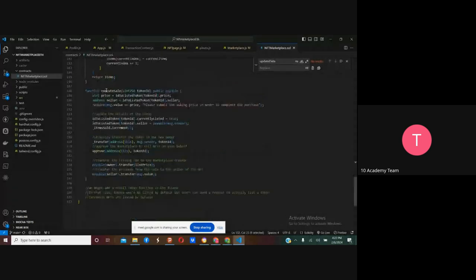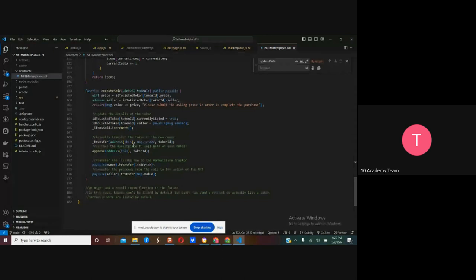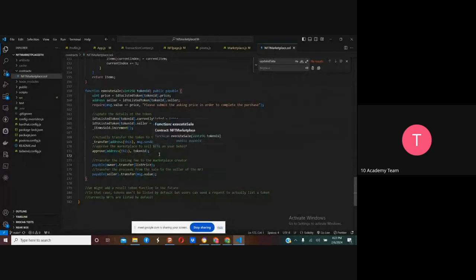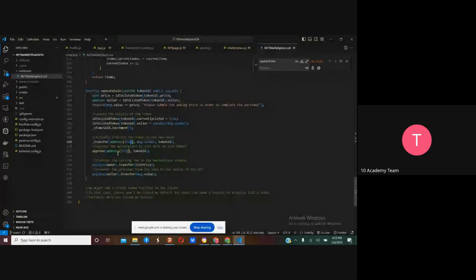This function executes the sale. If someone purchases art from the gallery, this is the transfer function from ERC721 that transfers ownership from the contract to the new buyer using the token ID. Every time a new person uploads an image to be sold, the ownership first goes to the contract, and the contract will then sell and transfer that ownership to another owner. You can choose not to do this — it's just how I decided to design the code.